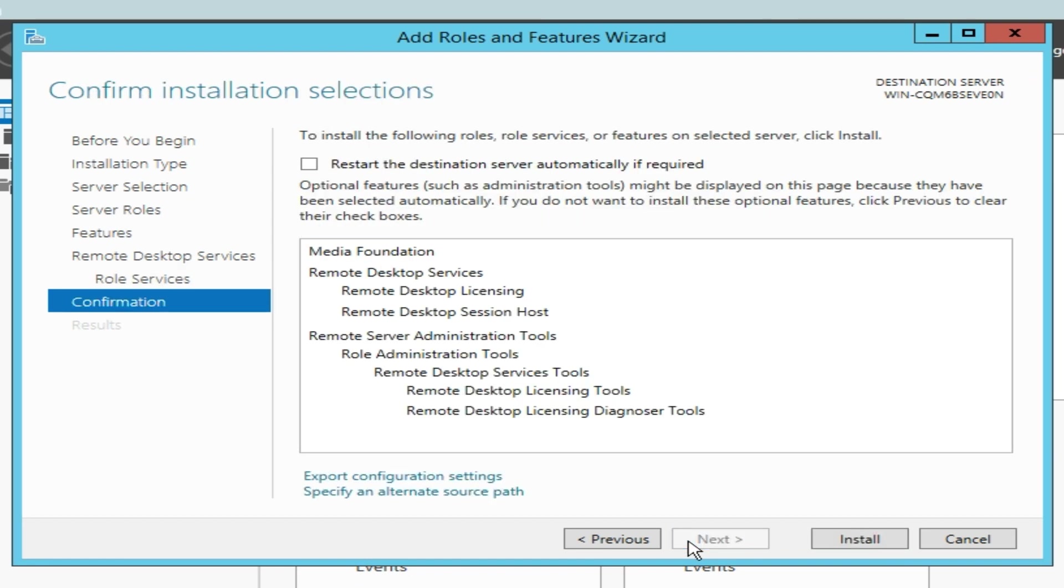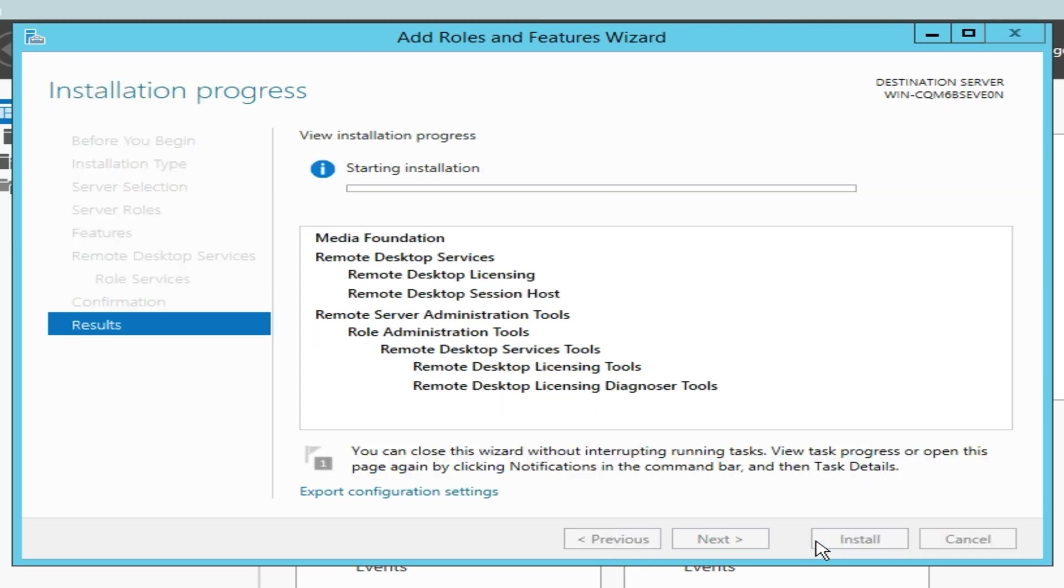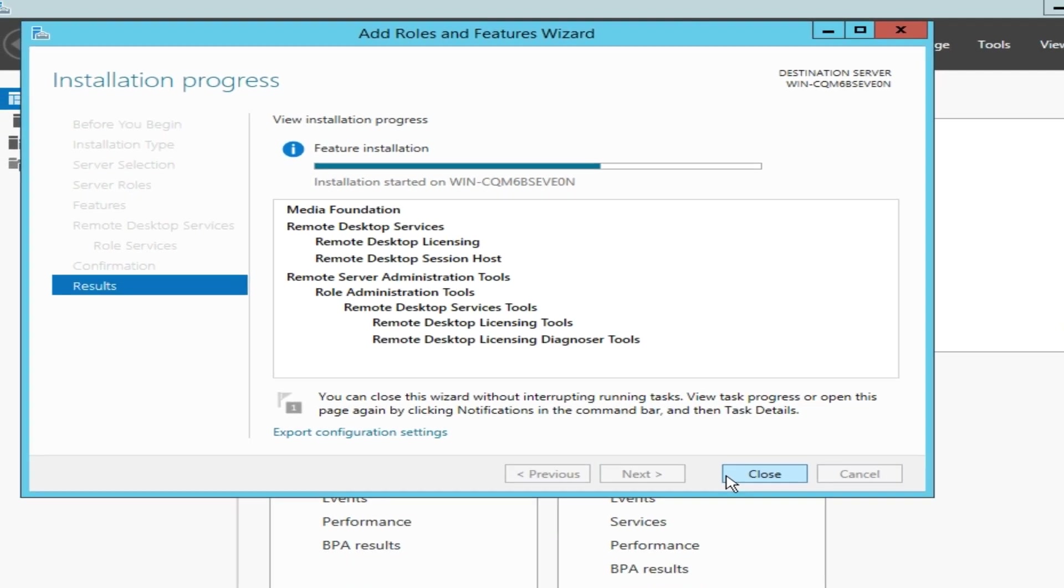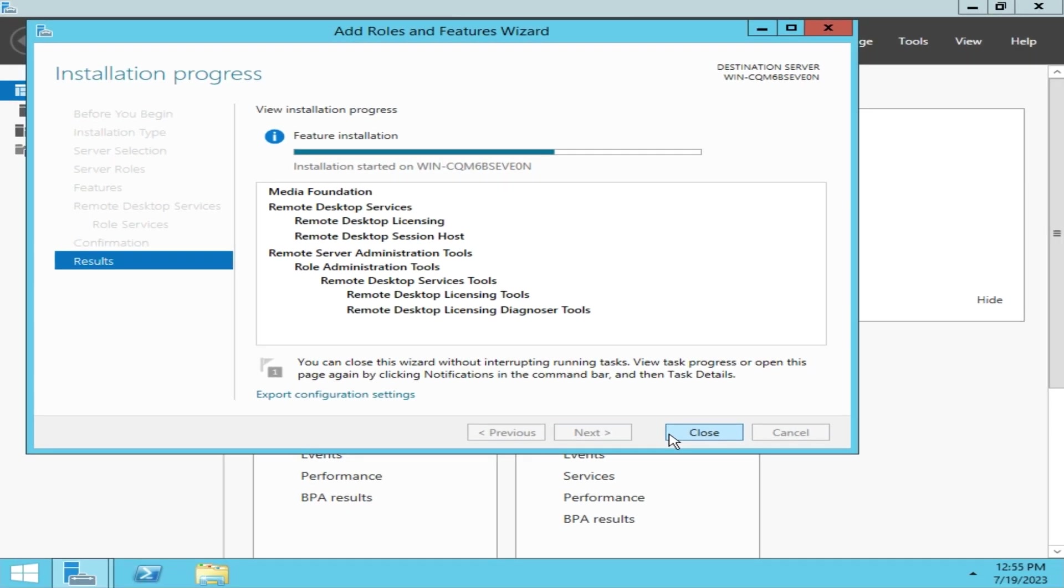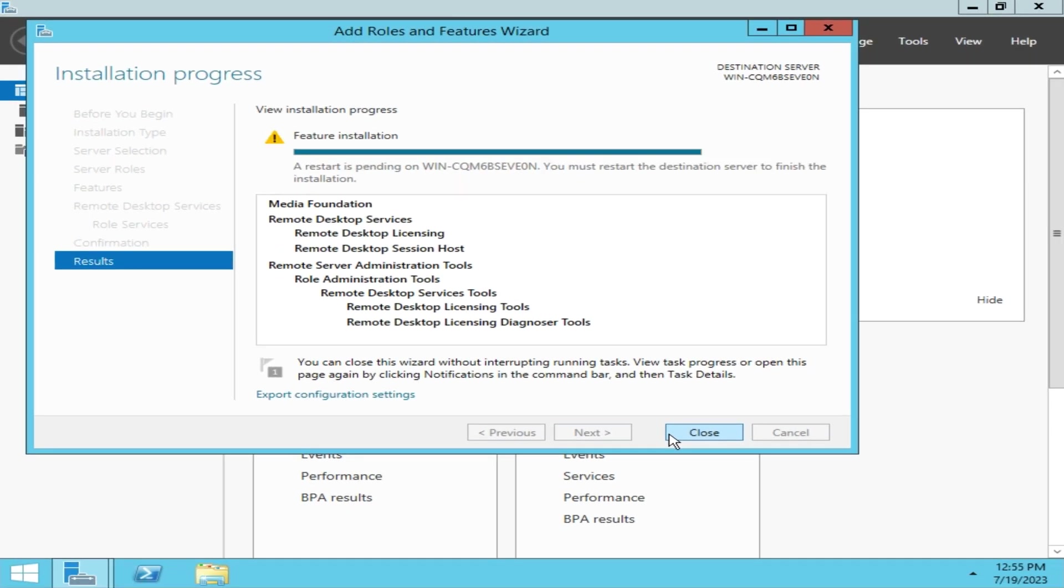In the last window, leave the Restart checkbox unchecked if you don't want to restart your server. Ignore the warnings and red boxes. Windows Server is simply notifying us about the required server reboot, but we can just abort the reboot for now.